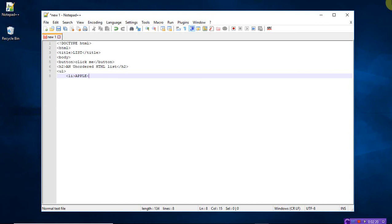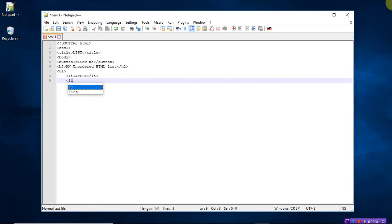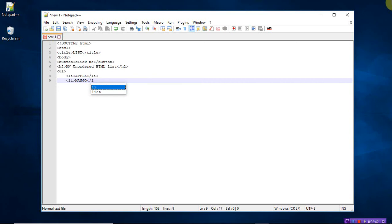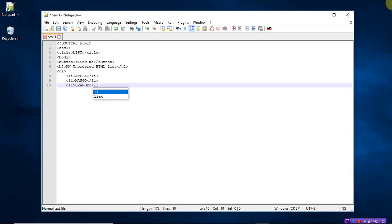Close the list. So the list tag is having the open tag as well as the closed tag. List, mango, close the list tag. Again list, this time orange. Close the list tag and finally close the unordered list tag.